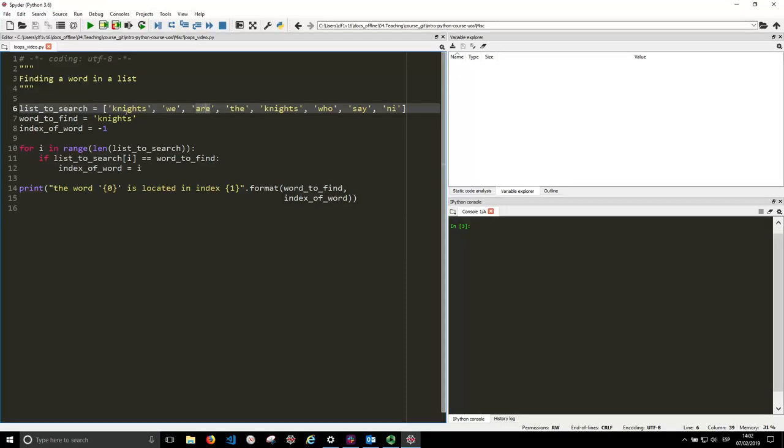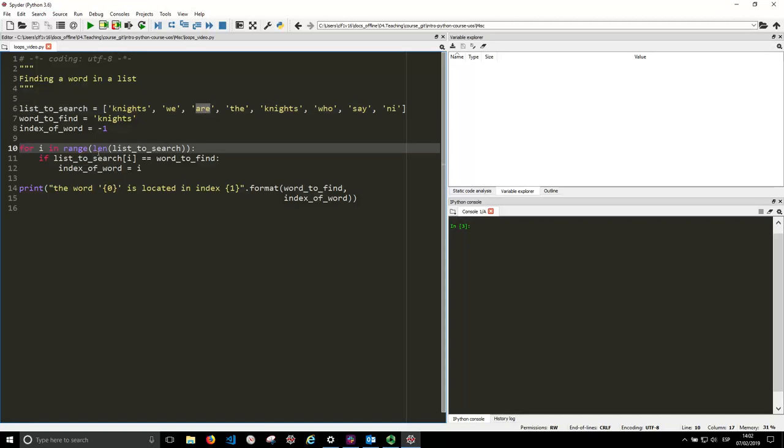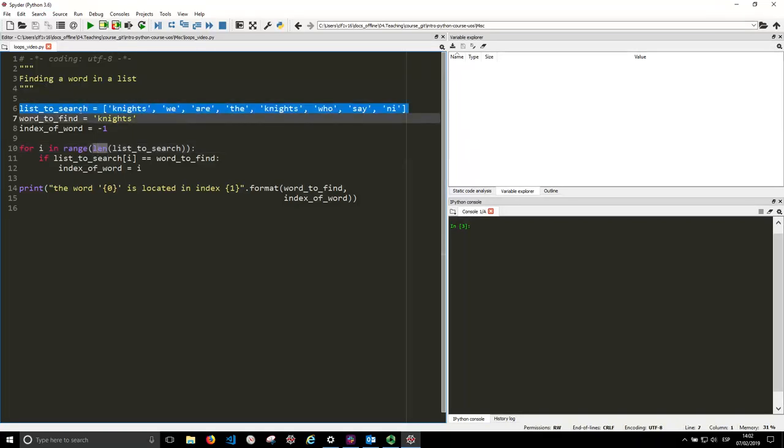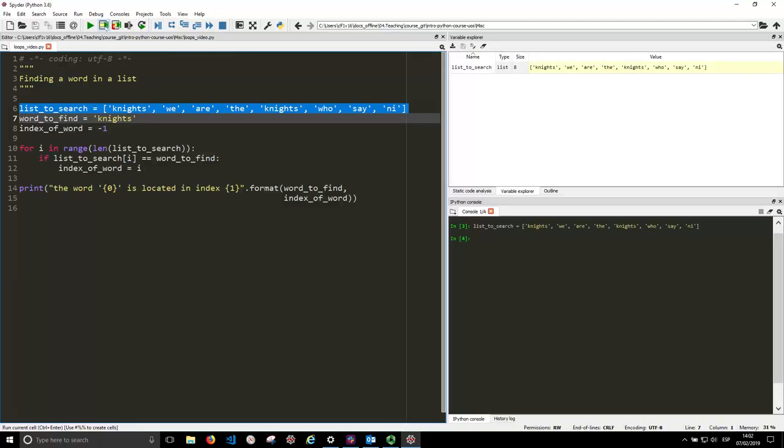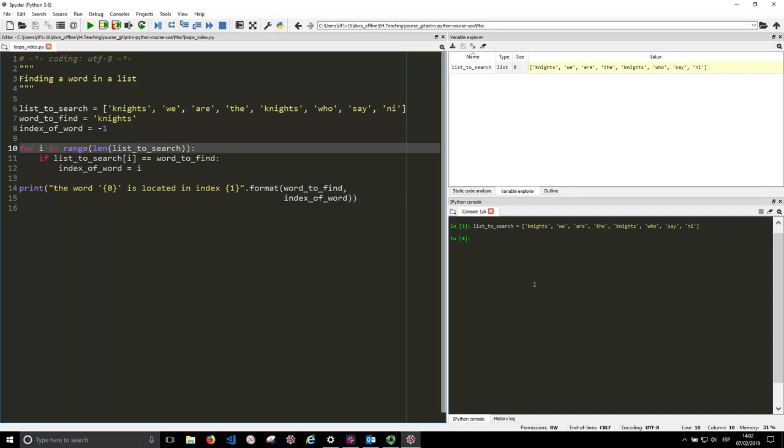So the way to do it is we have a for loop, which has a variable i that goes in the range of this length. And remember, let's execute this line. Now let's look at the range. So range are objects, so you'll have to pass them as a list.